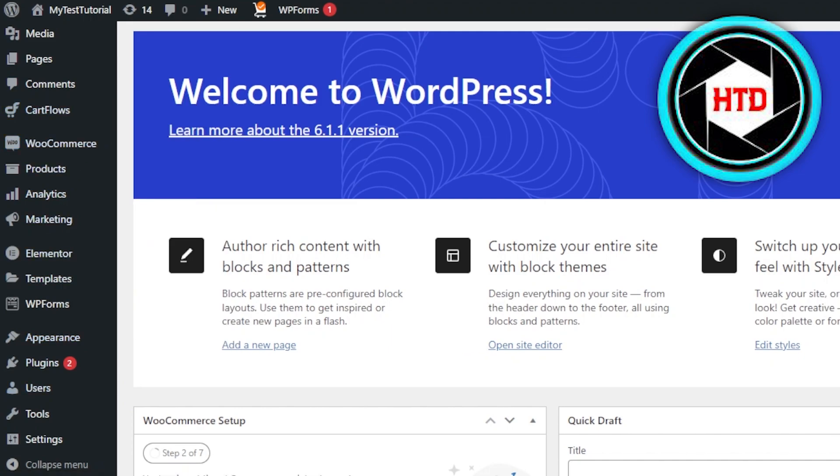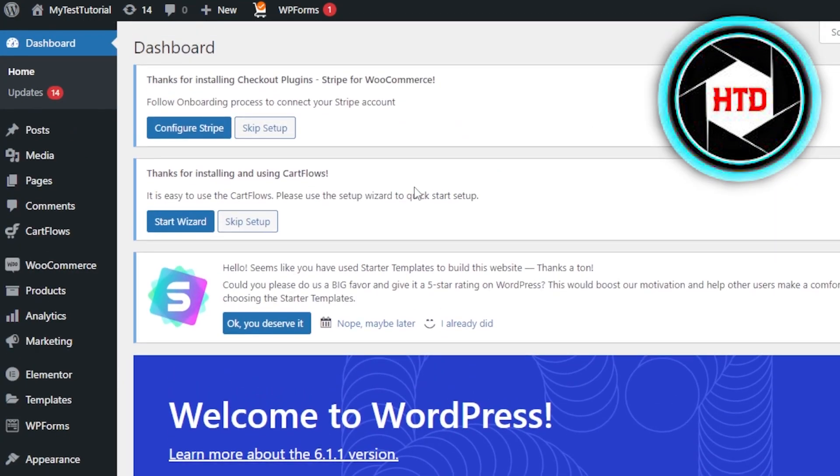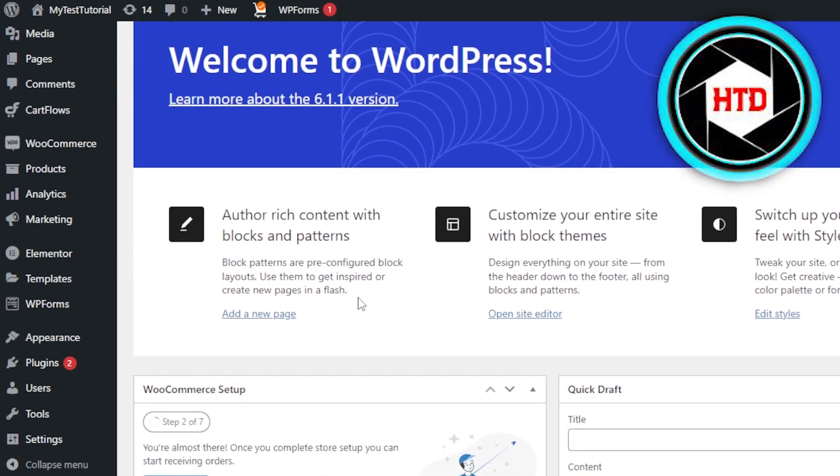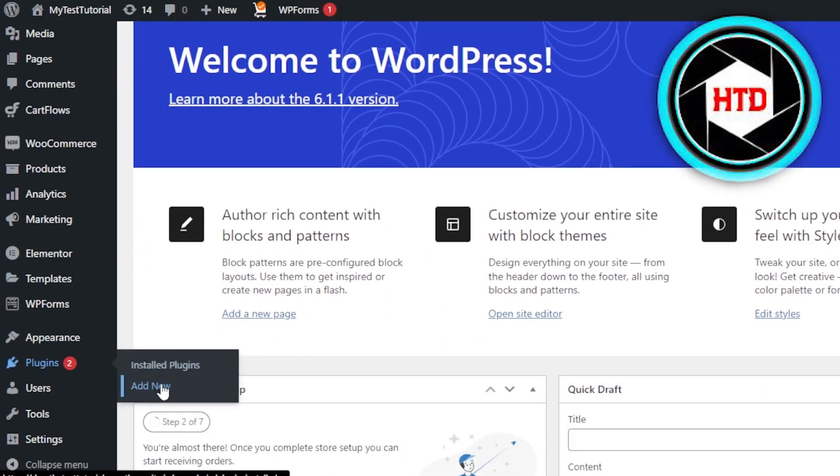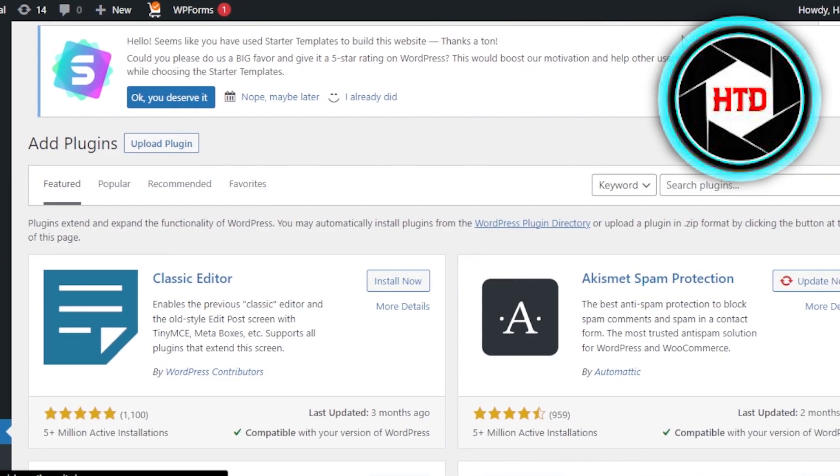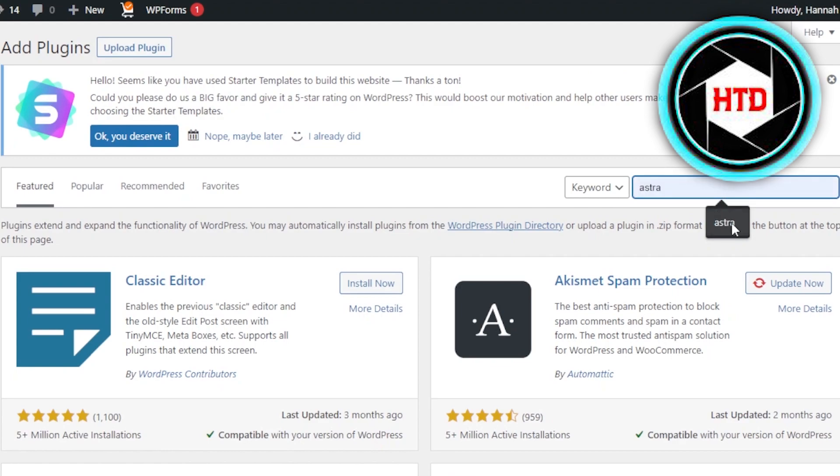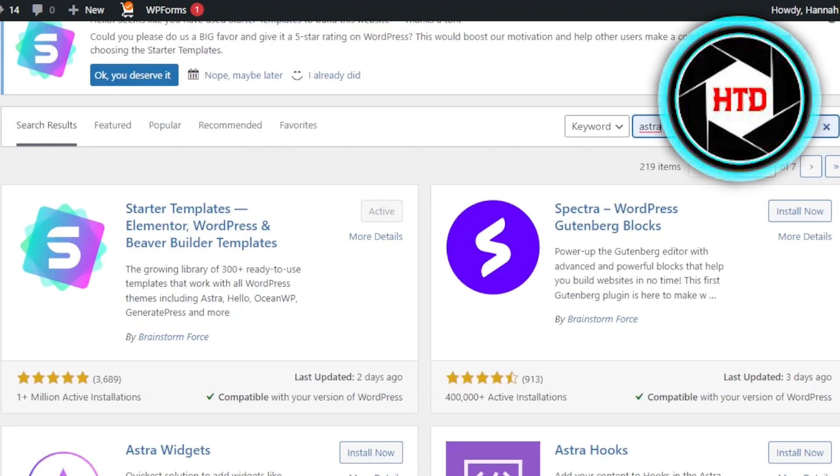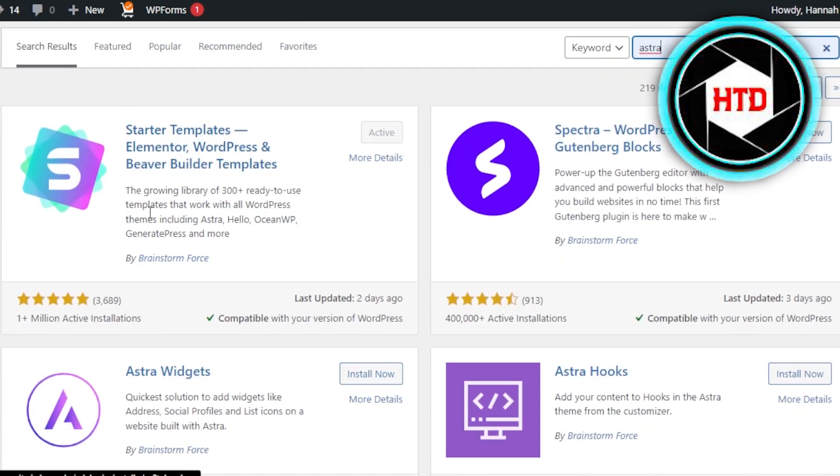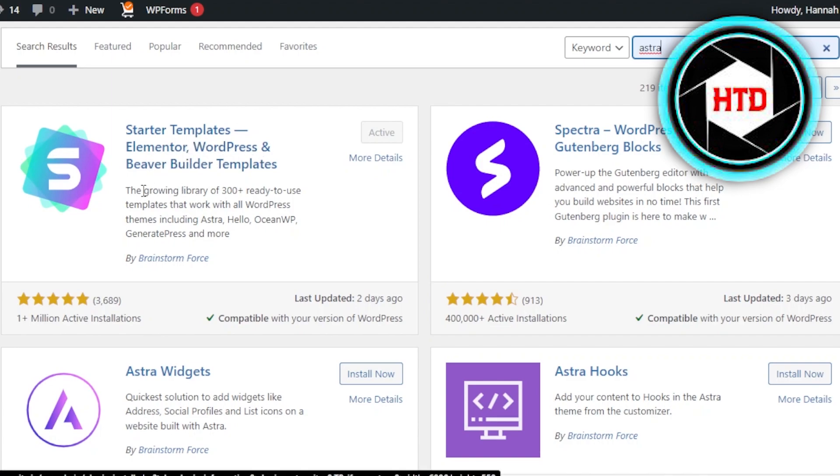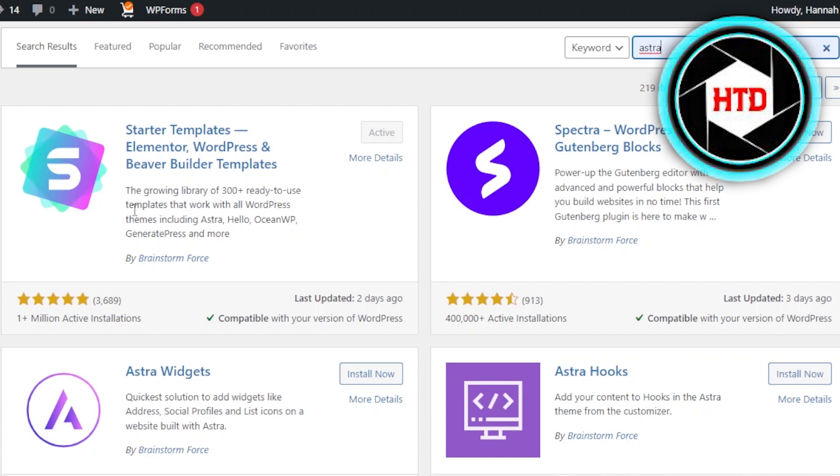In order to create a website, you will have to go to the plugins. Go to plugins, click on add new. Right here, you're going to search for Astra. After that, you need to install this plugin right here, which is Starter Templates, Elementor, WordPress, and Beaver Builder template. This is one of the free plugins out there. It will allow me to create any kind of website on WordPress. It has more than 1 million active installations and is compatible with my WordPress version. Click on install and then activate.